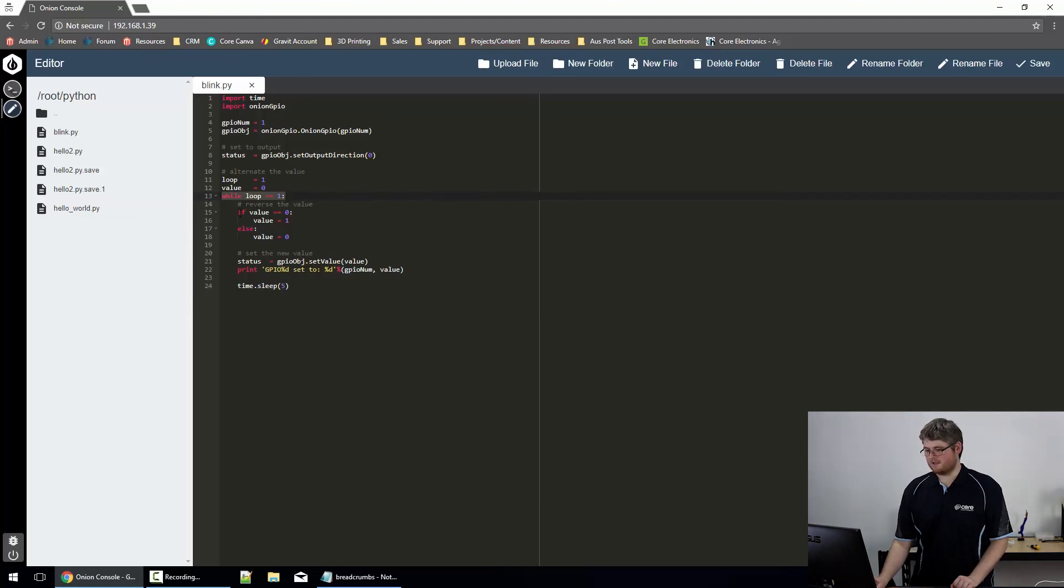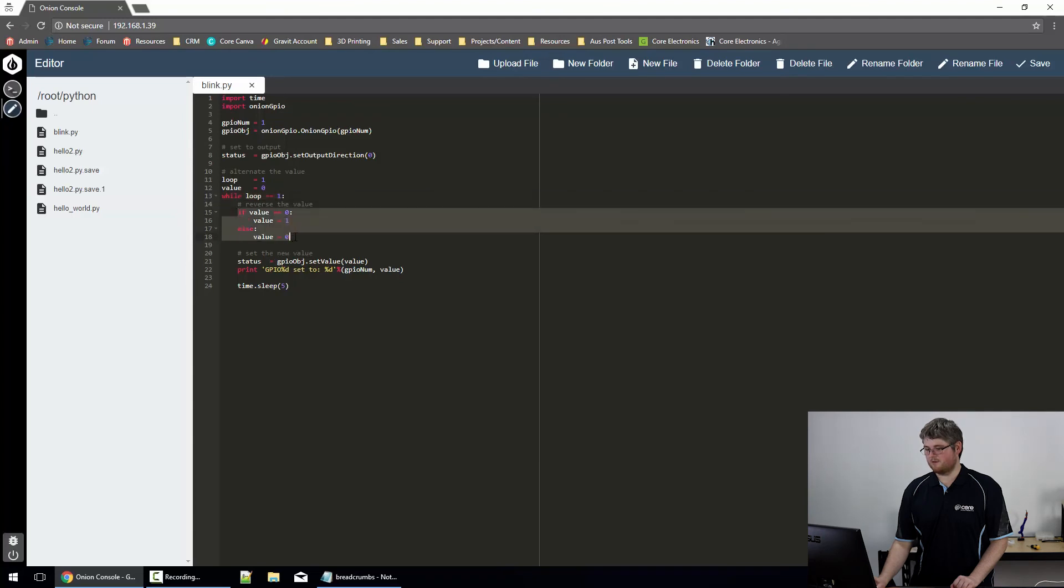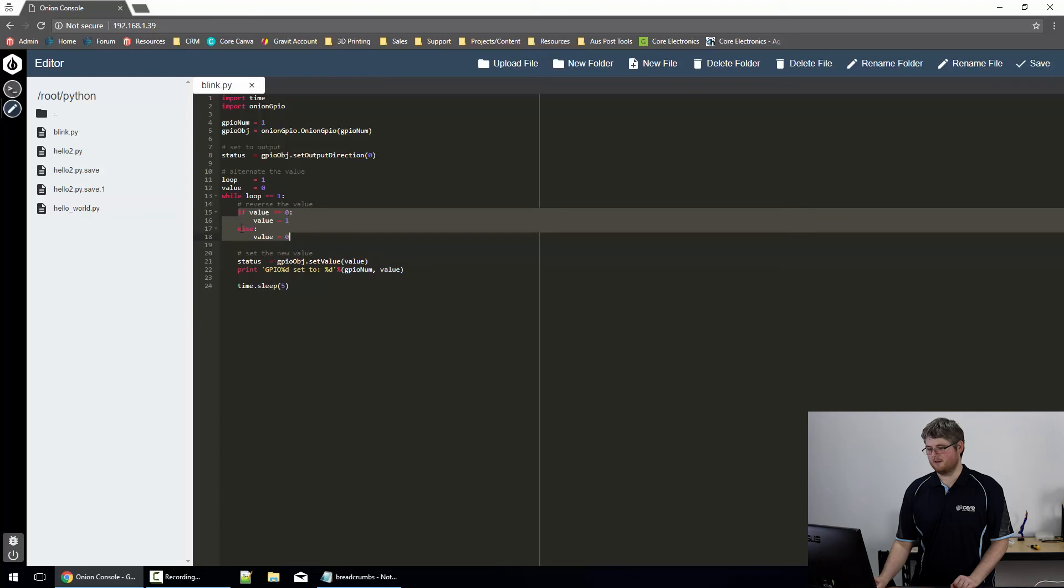And this section of code here is what toggles the value. If the value is equal to 0, then we set it to 1. Anything else, and we set it to 0.